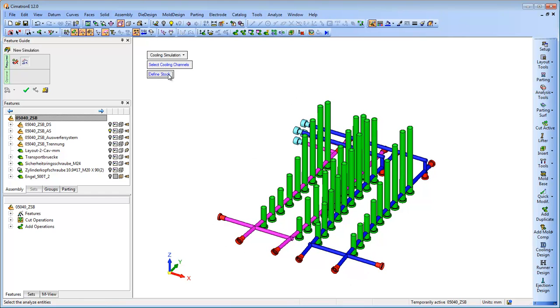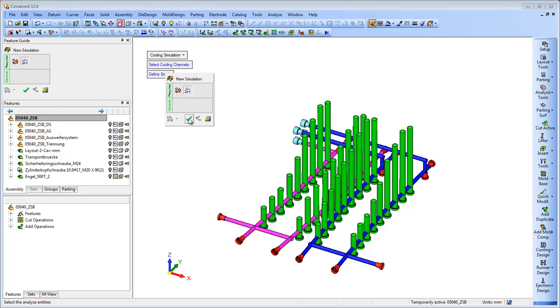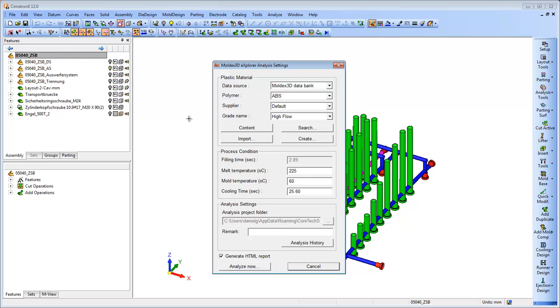The data is analyzed and sent directly to the Moldex cooling simulation. Additional relevant parameters, such as cooling time, mold and melt temperatures, are inserted and are taken into account.